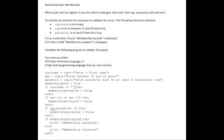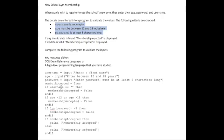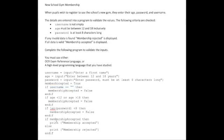So now we have a solution that takes all of the inputs. It examines the inputs based on the validation criteria stated within the question. You'll notice that every time it hits a condition that is invalid, membership accepted is set to false. Then finally, we test if membership accepted is equal to true. If so, we print accepted. If it's false, we print membership rejected.